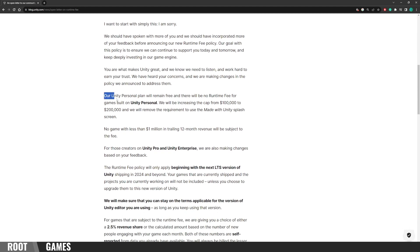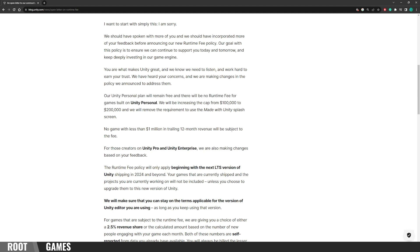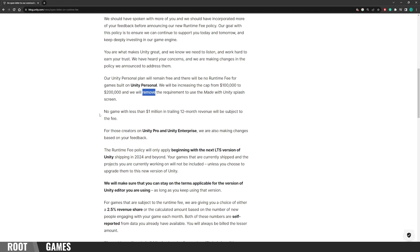Our Unity Personal plan will remain free, and there will be no runtime fee for games built on Unity Personal. So no fees for Unity Personal. The threshold will be 200k. And the big thing, the splash screen is gone.